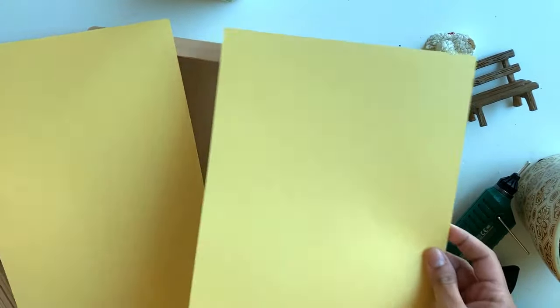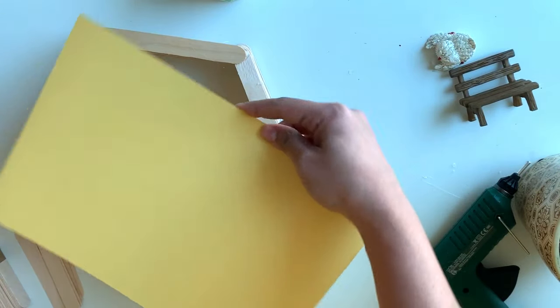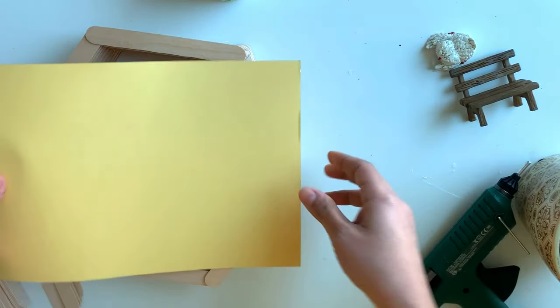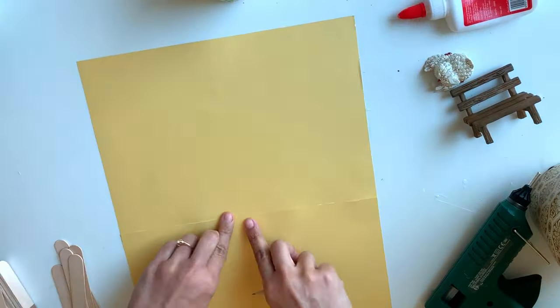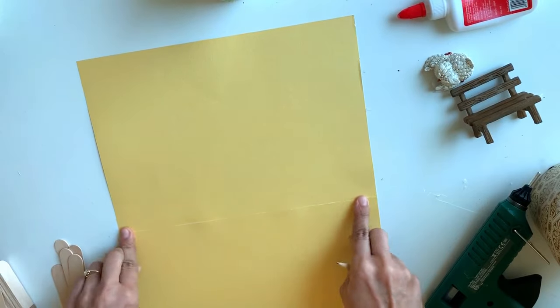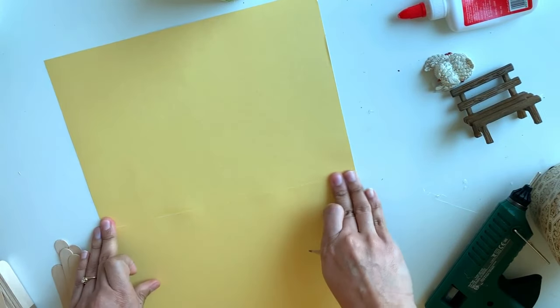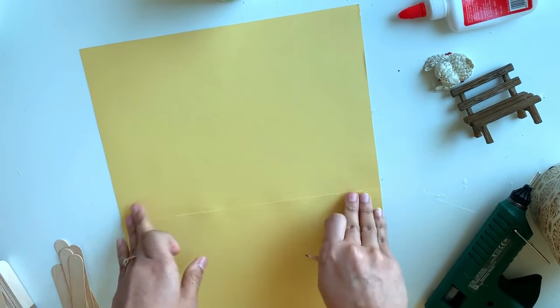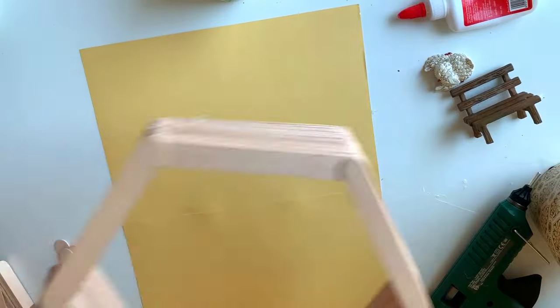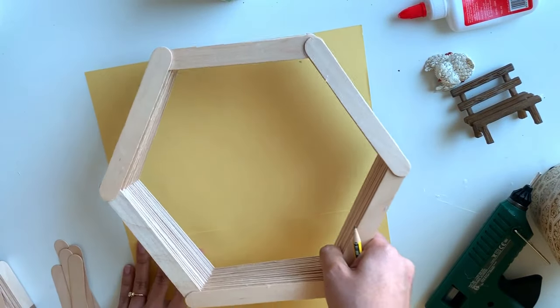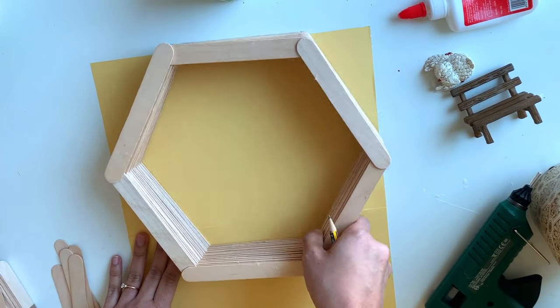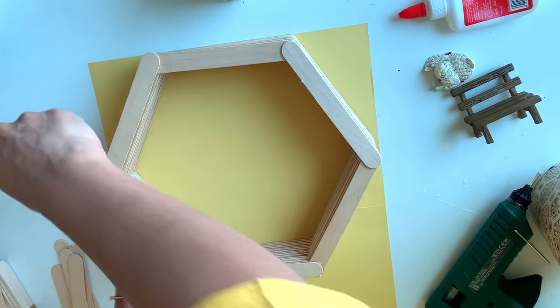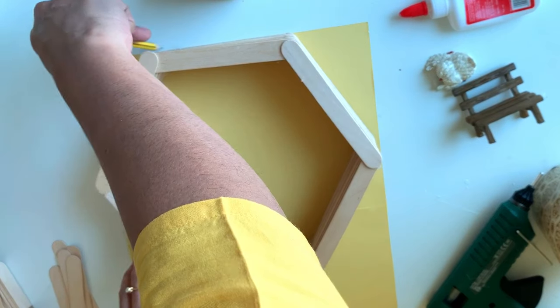This is the cardstock paper I am going to give a backing with. I attached two folio sizes together because I didn't have a big piece with me. Now I am going to keep this hexagon on this and I am going to draw the outline.